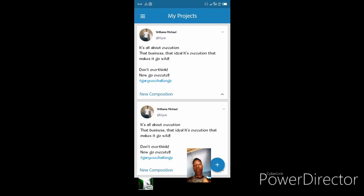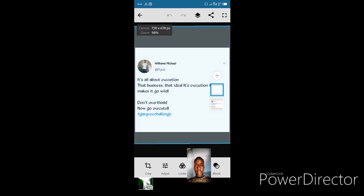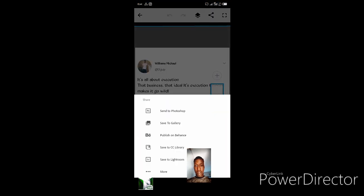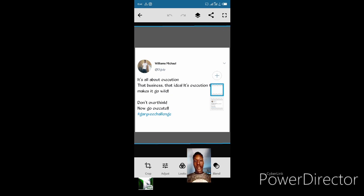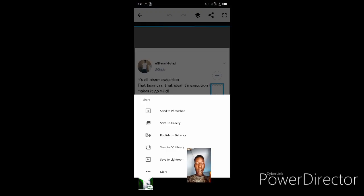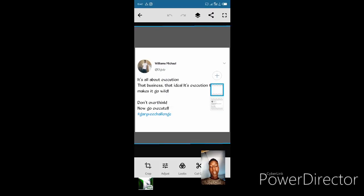It's done. But to save it to your gallery you need to press the share icon right here — it's the three dots up at the top. Click it and then save to gallery. It says 'preparing image saved' — so when it's saved you move back.